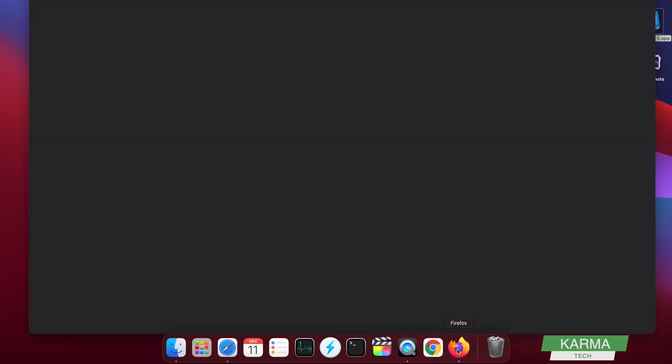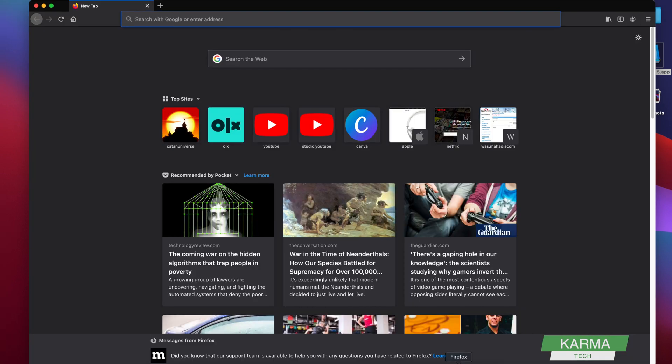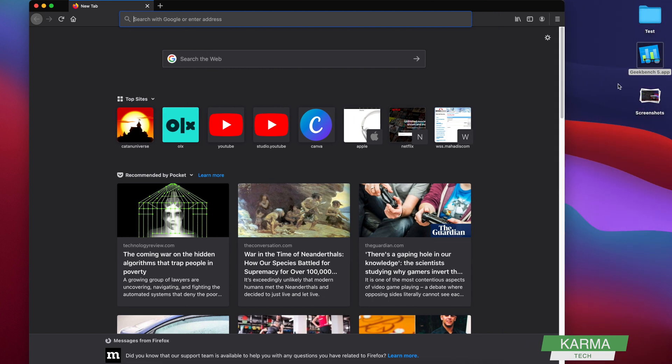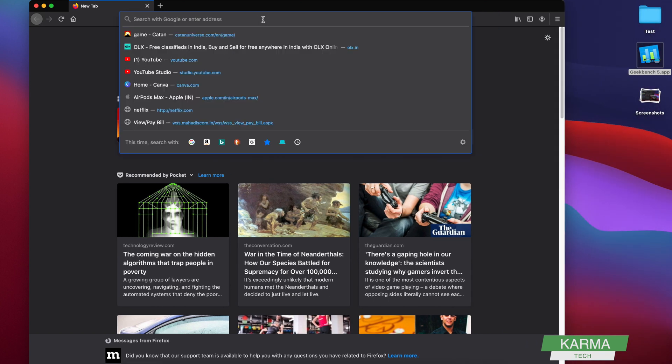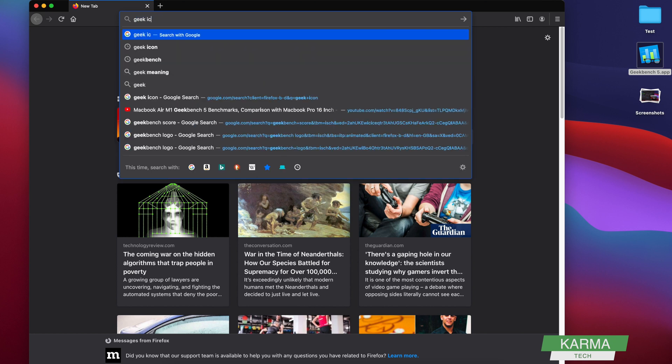So first thing, you need to look for a small image which you can use as an icon. For this Geekbench, I want to use not this but some other Geek icon.